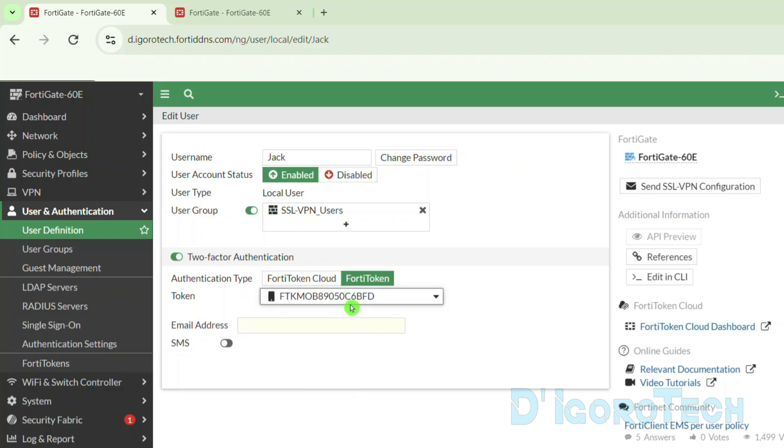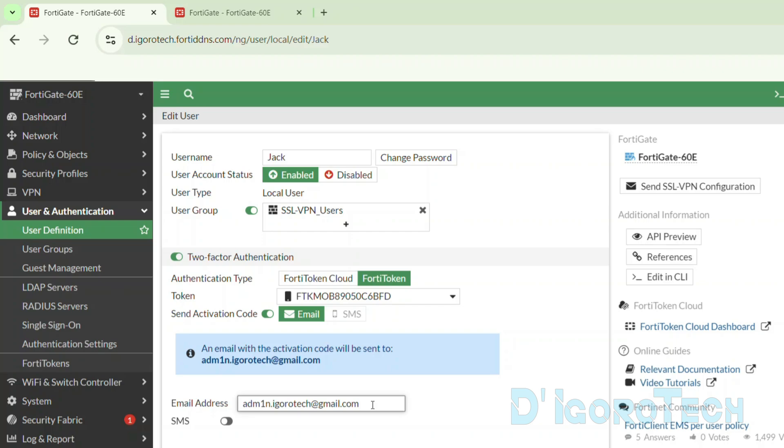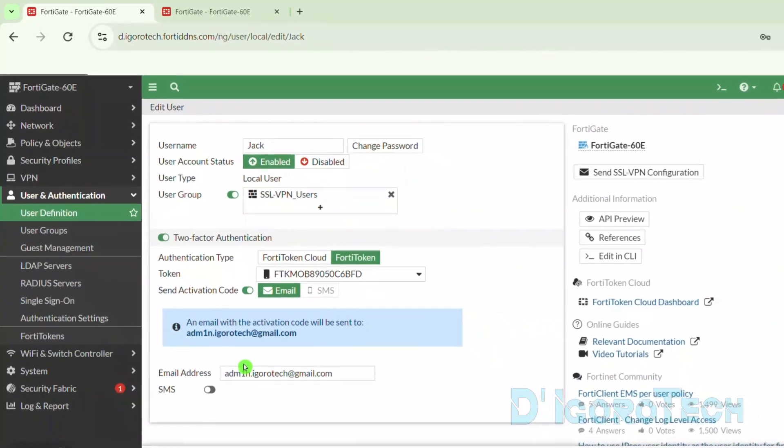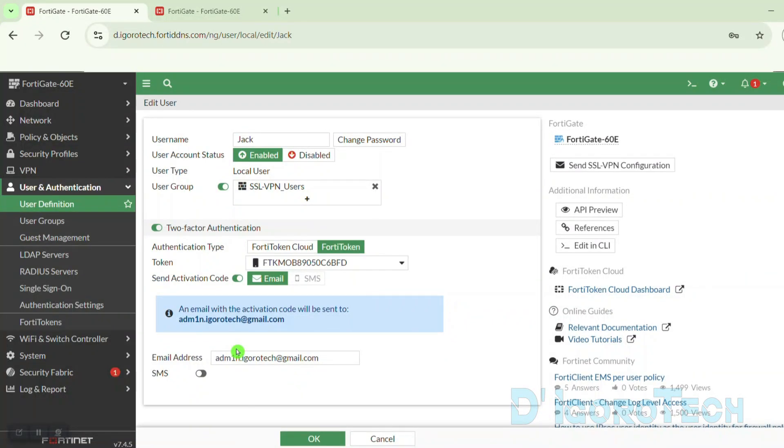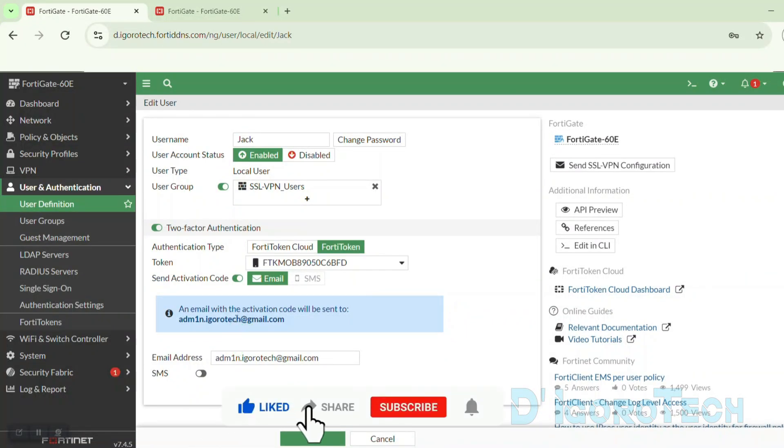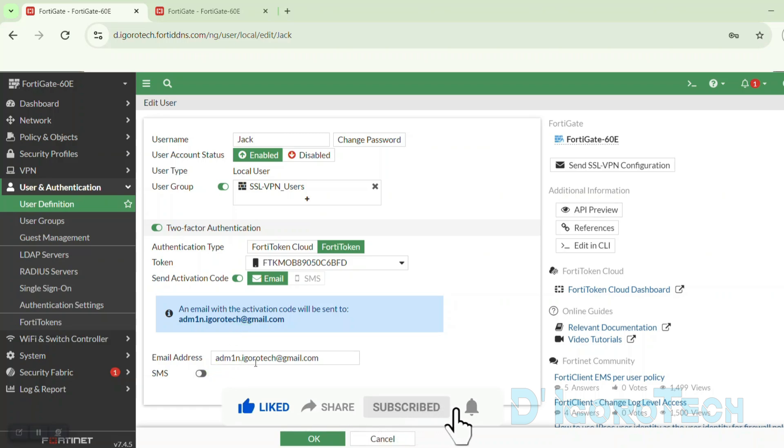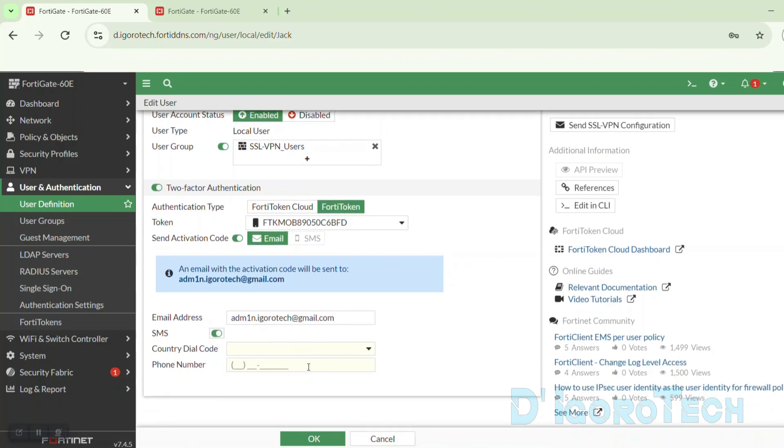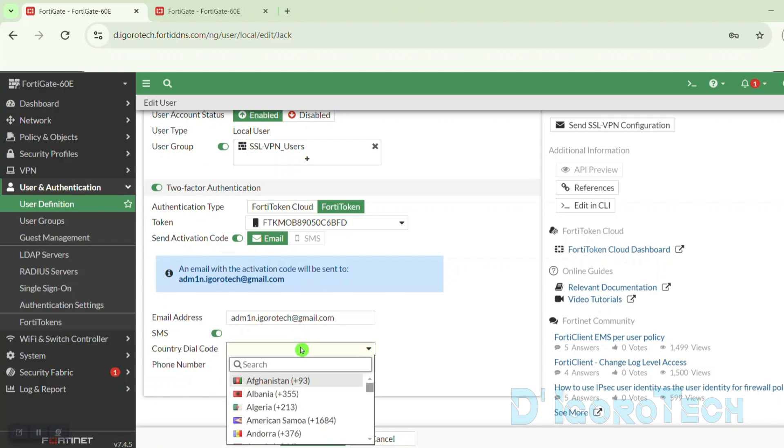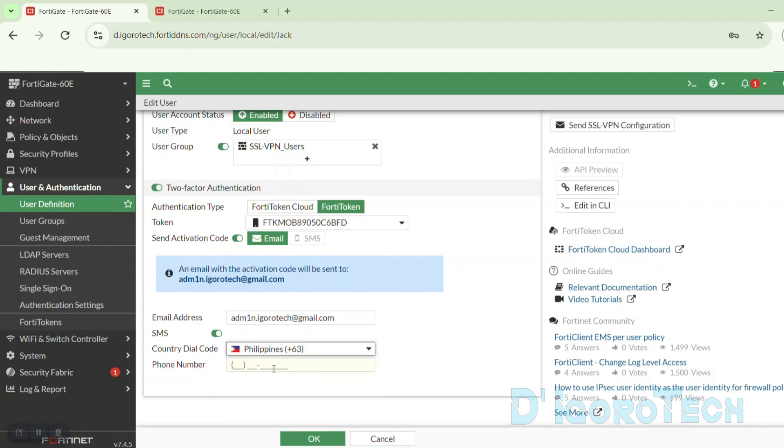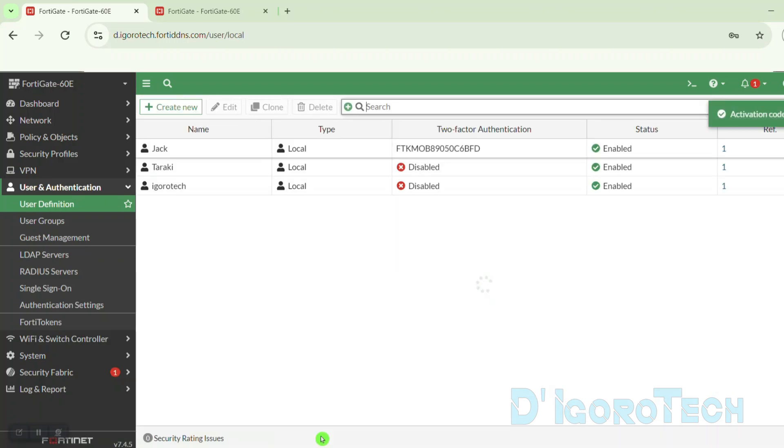Next is the email address. Make sure to use a valid email address because you will receive the activation code. Alternatively, we can also configure the SMS to receive the activation code. We can add both details and then choose where to receive the activation code later. Enable the SMS. Choose the country. You can scroll down or use the search feature. Now, enter the phone number. Click OK to save the changes.